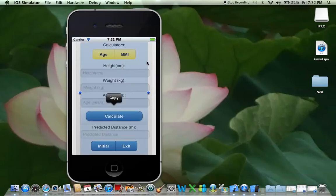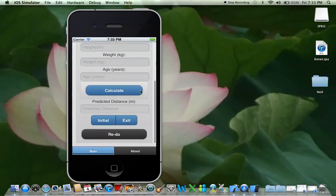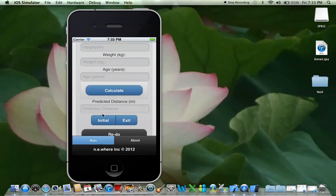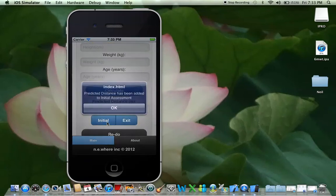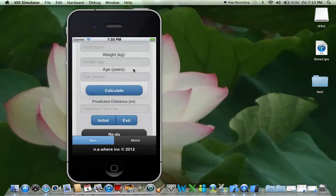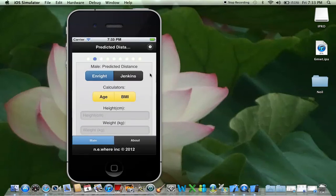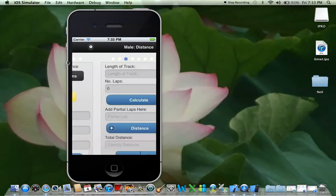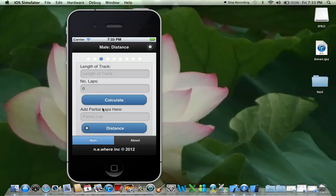Once you get the full answer of the predicted distance, you would transfer this to the initial assessment. Let's swipe onto the next page. This is where we do our client distance calculation — we've done the vital signs, we've done the predicted distance, and now this is the client distance.